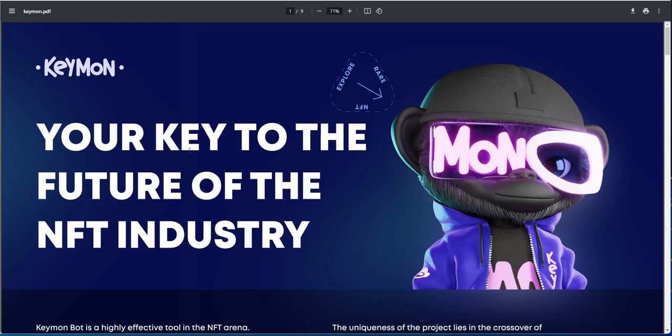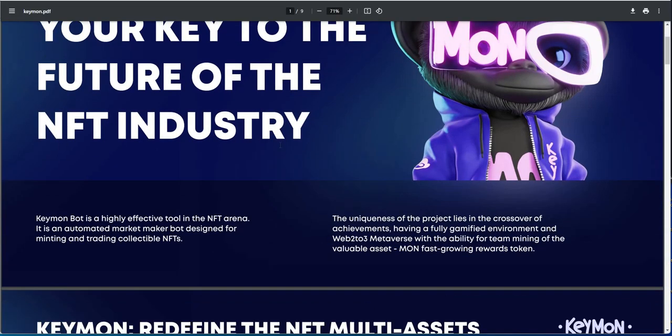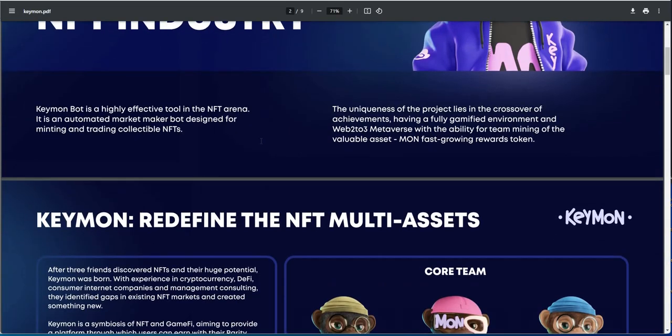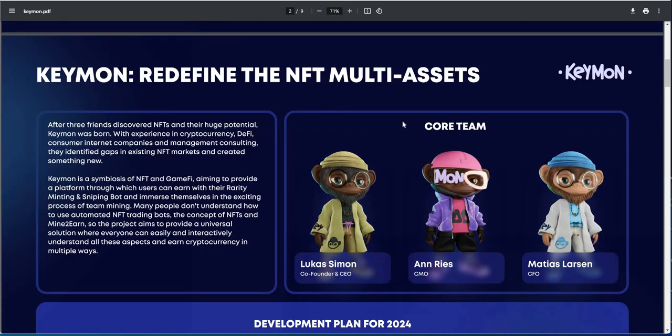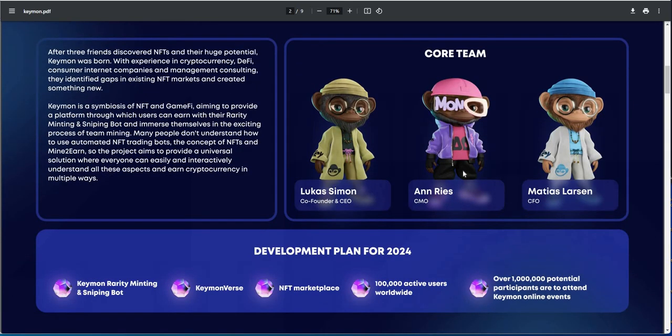Could it be better, could it be faster? Yeah it could be. But I like free, so free is free. Not many things are free these days, but it does the job. So here's Keymon, your key to the future.